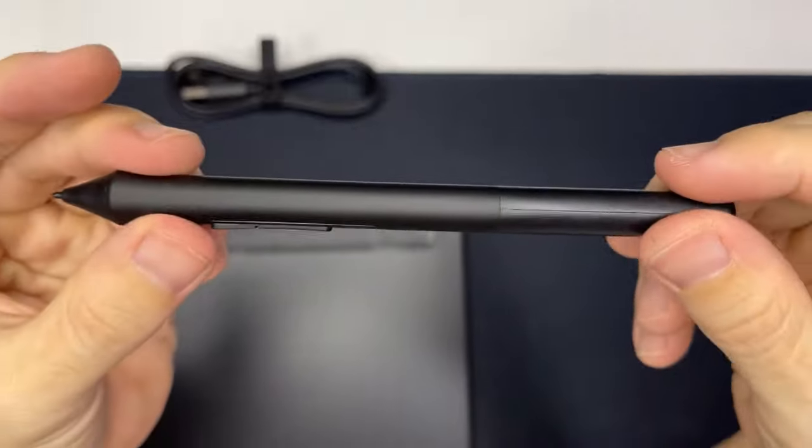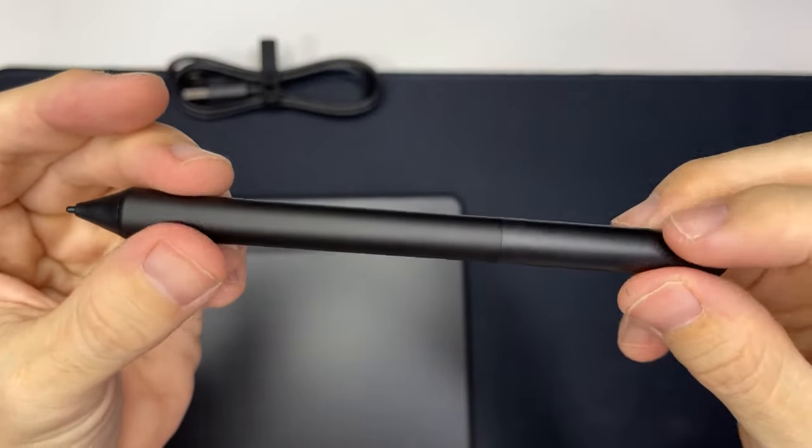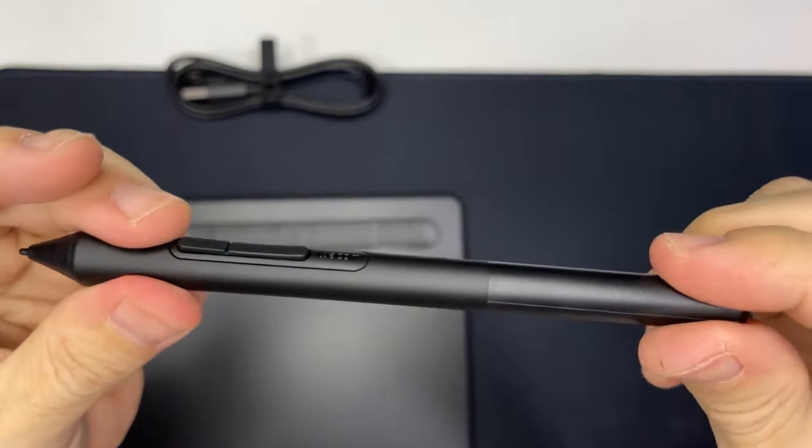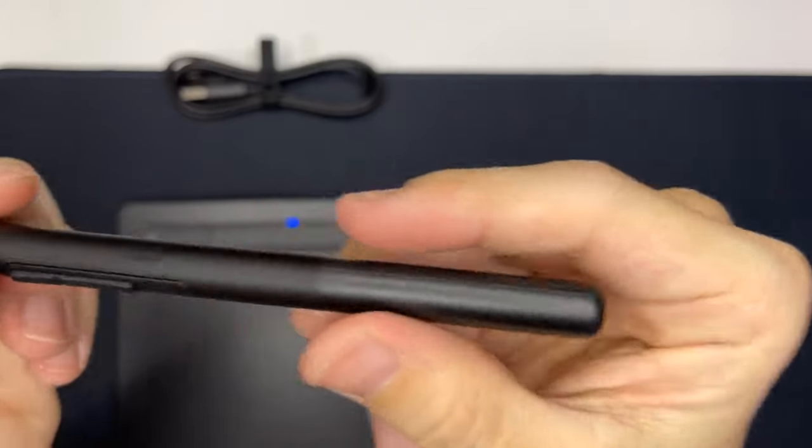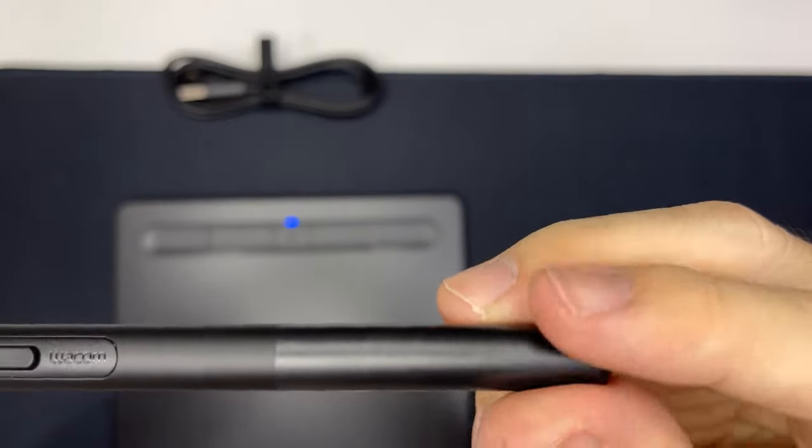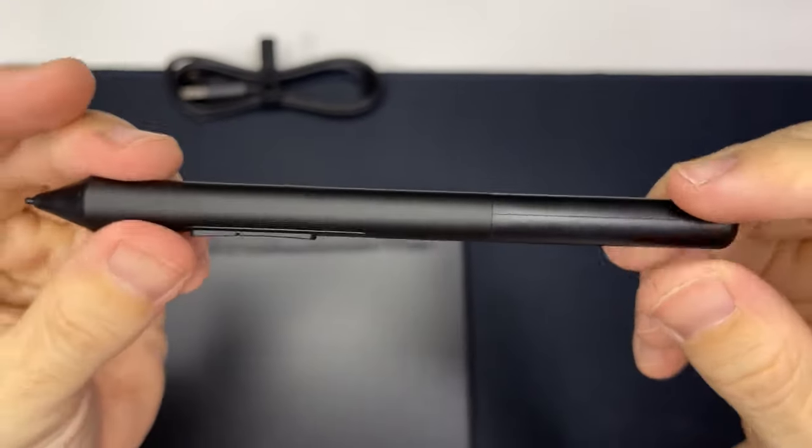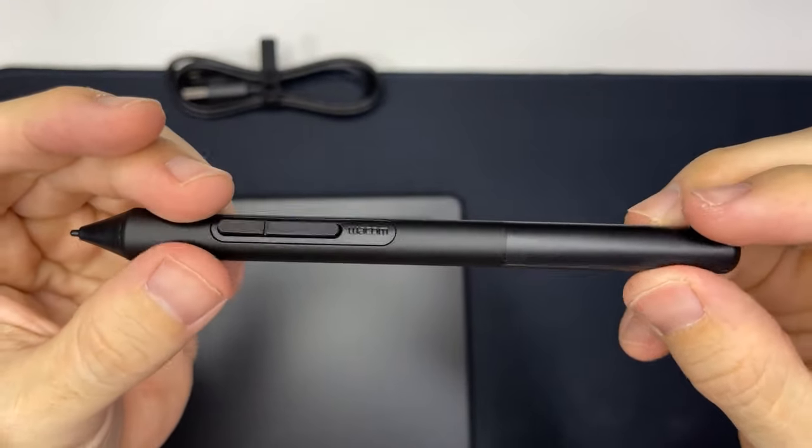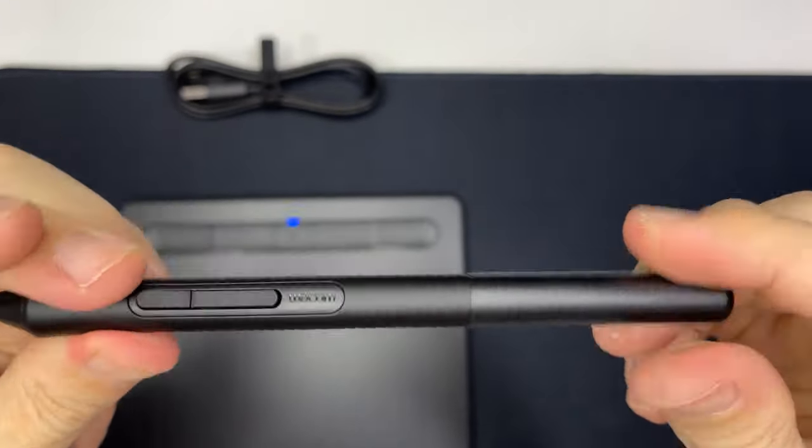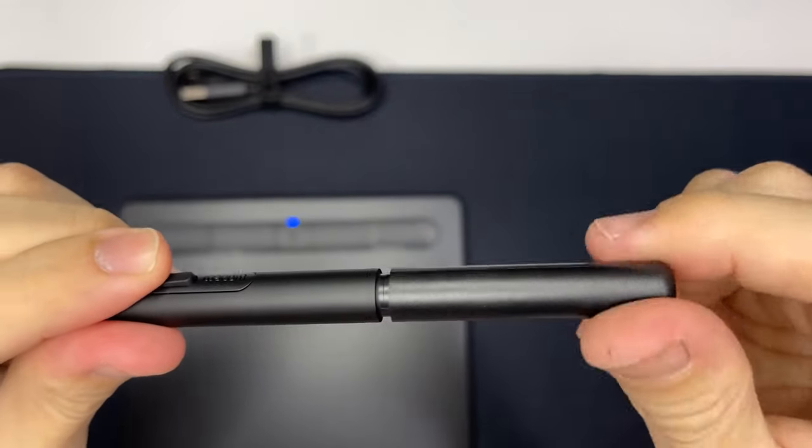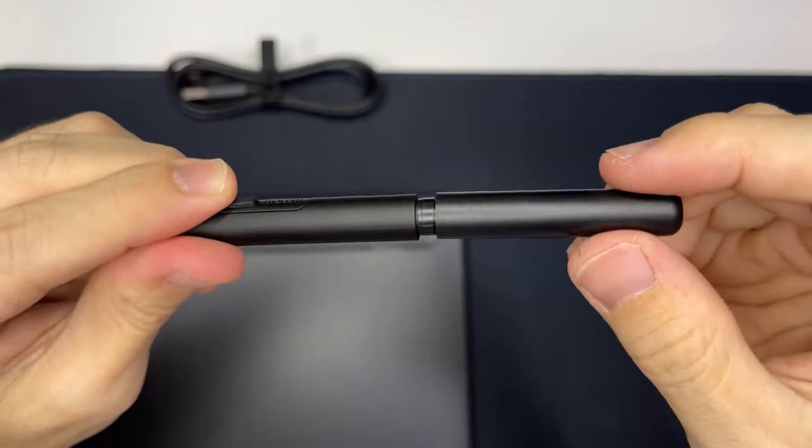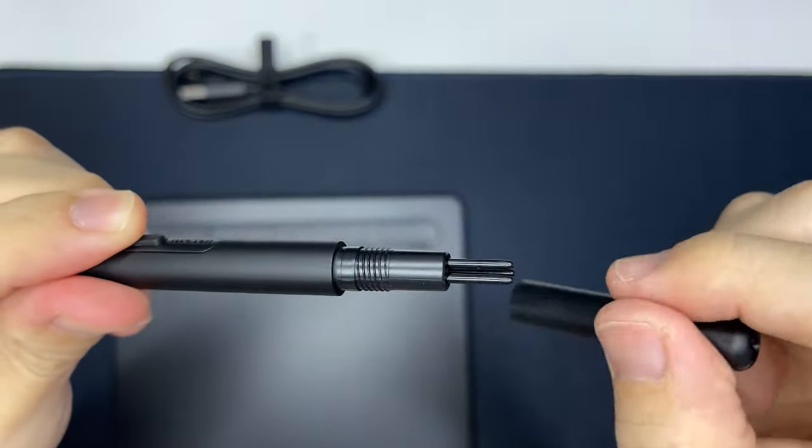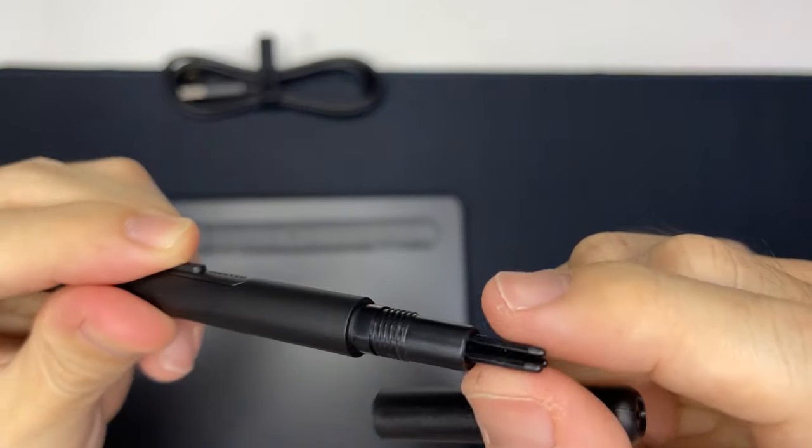You can however program those two buttons, which you can use to scroll. Another nice feature is the extra tips or nibs. If you need to replace one, you just need to unscrew the end of the pen, and voila, there you have them.